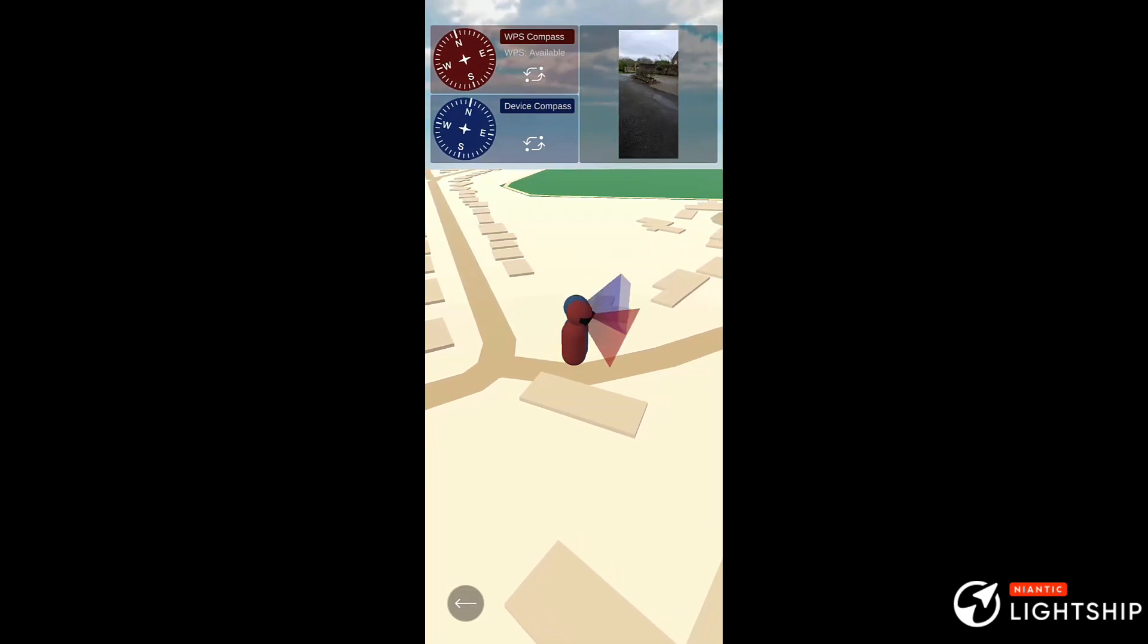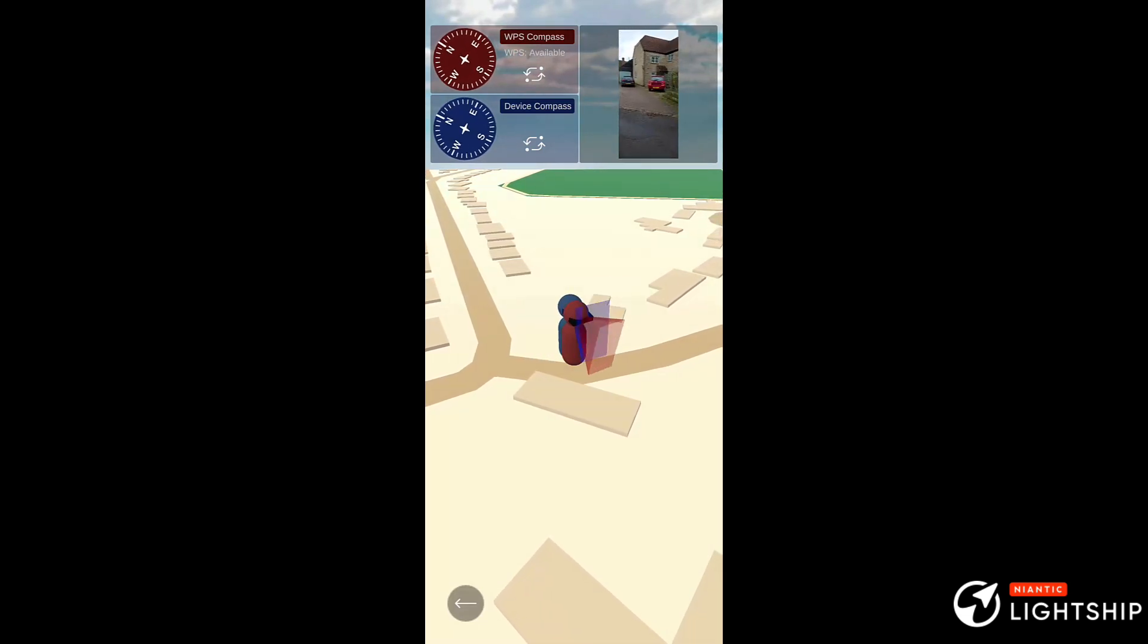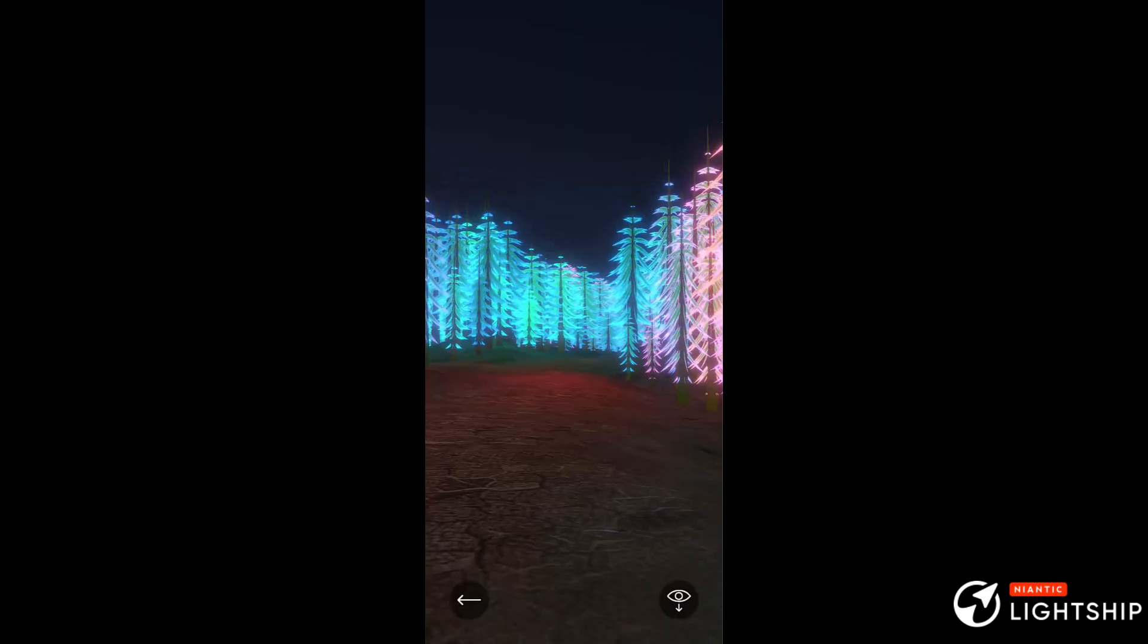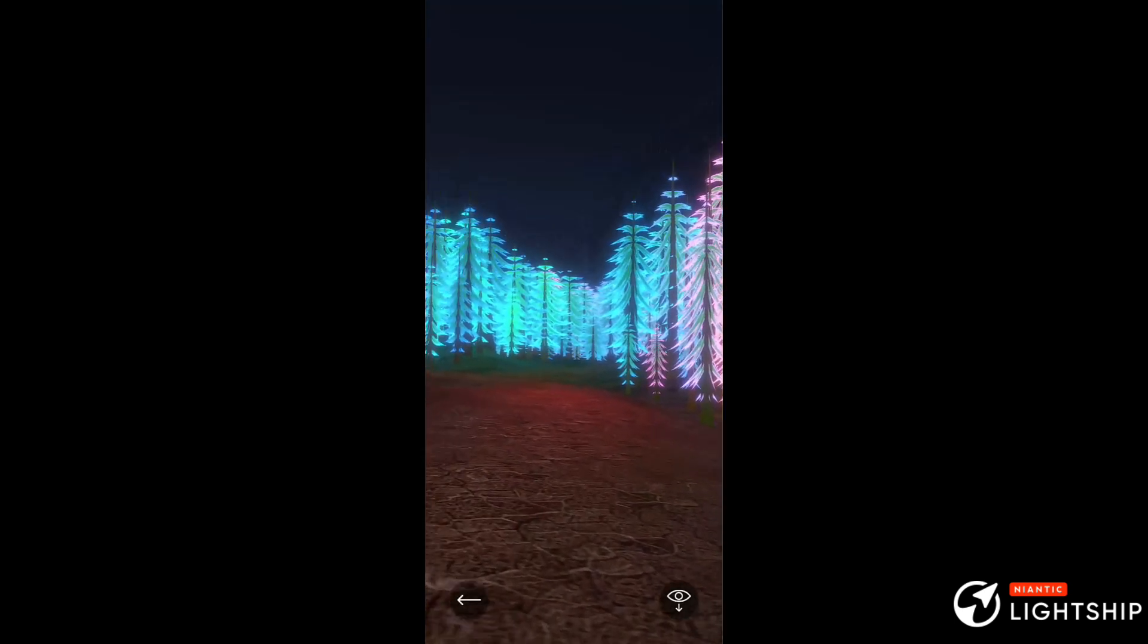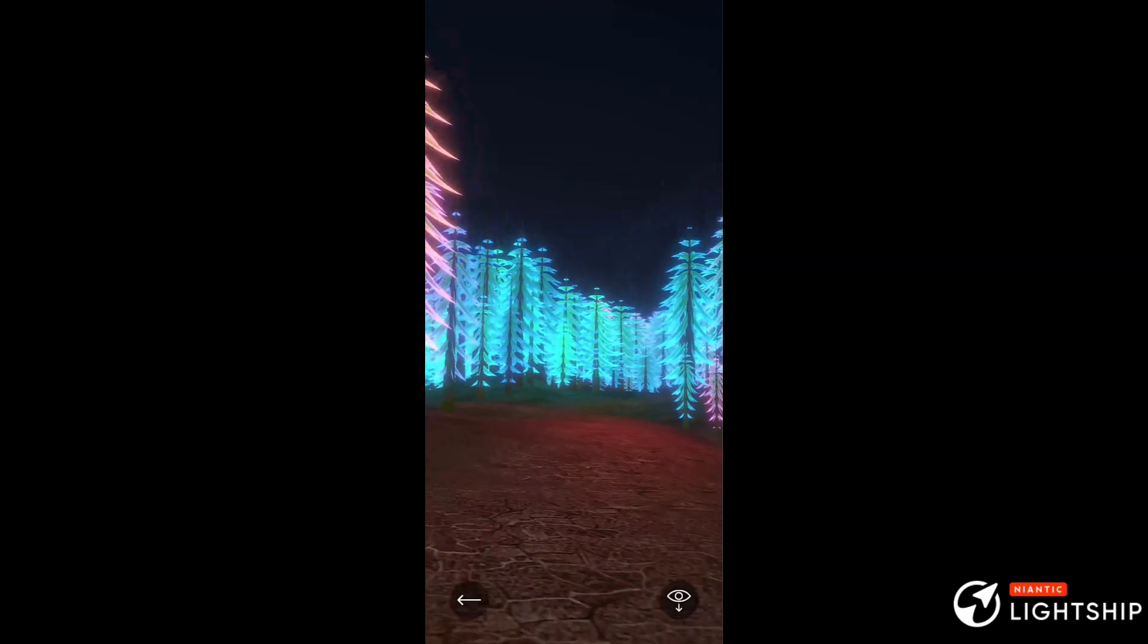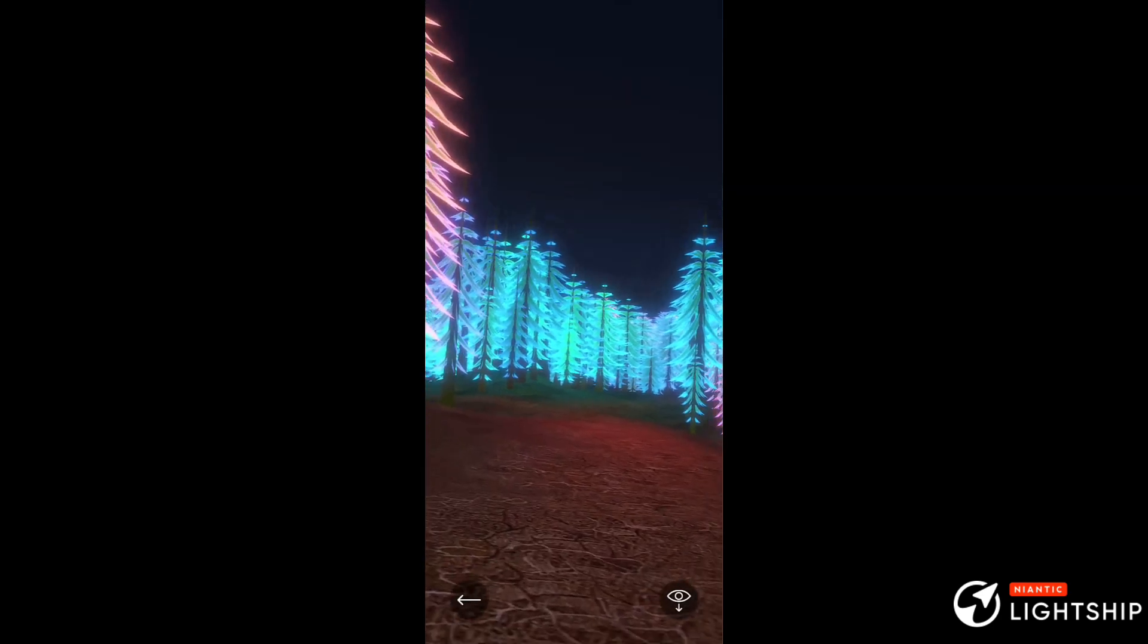The first one shows your actual position and where you're looking relative to the GPS-only version. The second shows a forest that's being overlaid with the real world in real time.